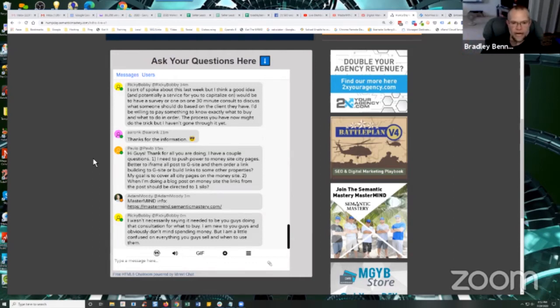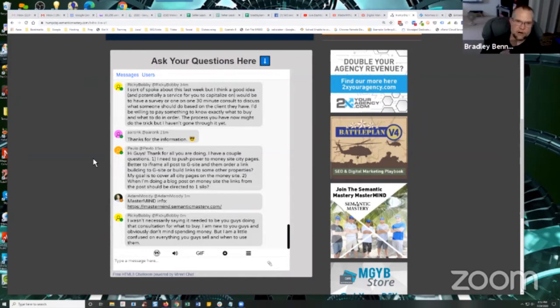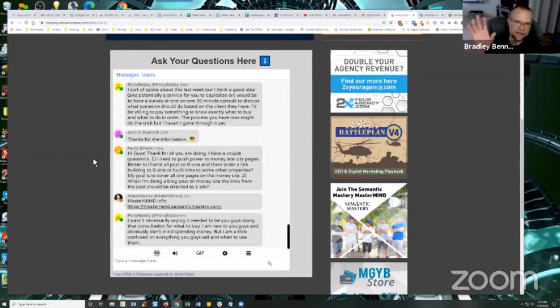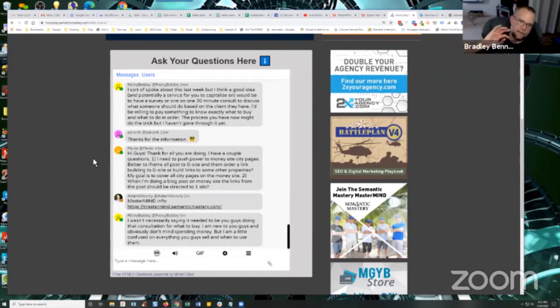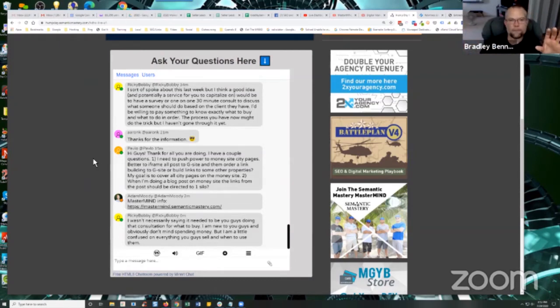But what I like to do is, yes, you want to theme mirror your pages from your money site onto your G site. So if you have individual city pages or posts, it can be either one, it doesn't matter, that are optimized for the keyword plus city, then put those in your G site as well.